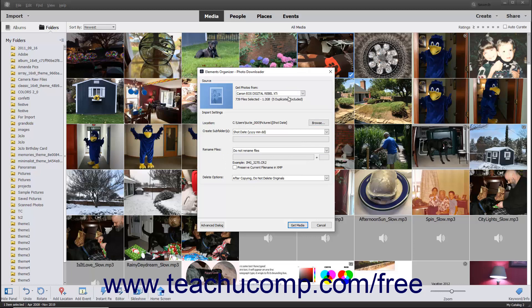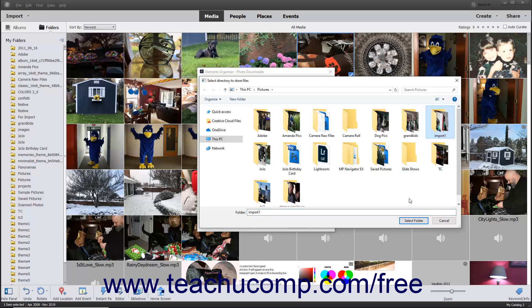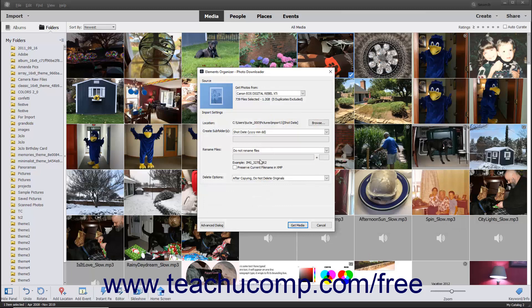Then choose the import settings to use for importing the photos from the selected source within the Import Settings section in this dialog box. The Location field shows the name of the folder in your computer to which the photos will be imported. To change the folder location, click the adjacent Browse button to open a Select Directory to Store Files dialog box where you can navigate to the folder within which you want to store the photos. Click the folder you want to set as the destination folder, and then click the Select Folder button to set the selected folder as the new destination.